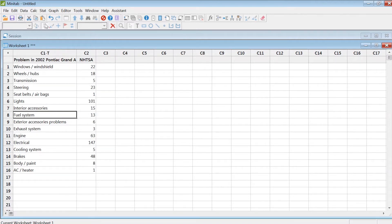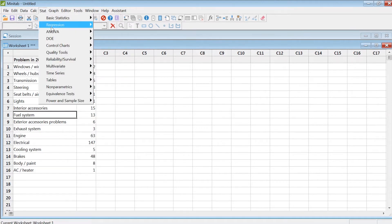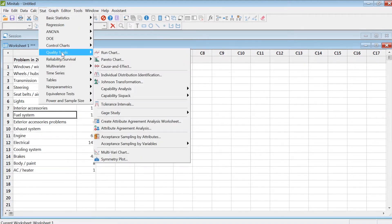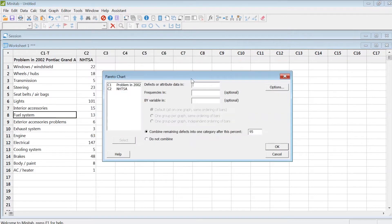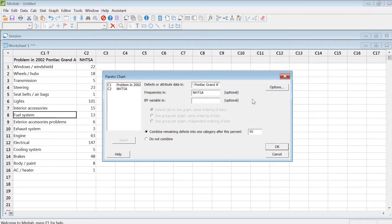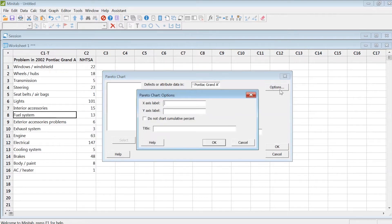To create a Pareto diagram, click on the Stat tab, then Quality Tools, then Pareto Chart. Select the defect data or problem data and then the frequency data.